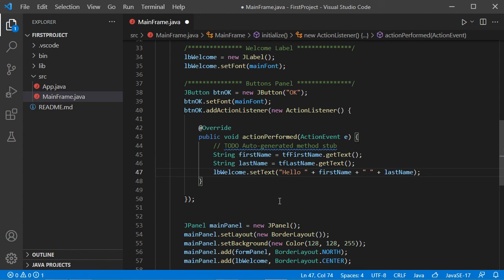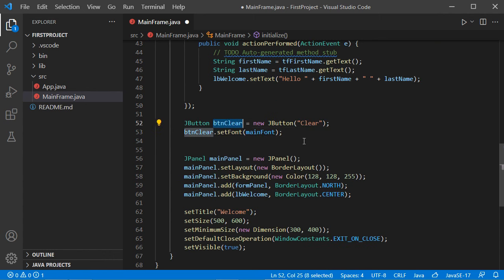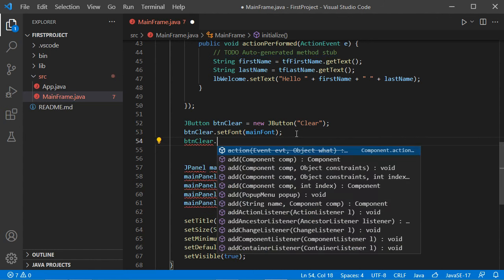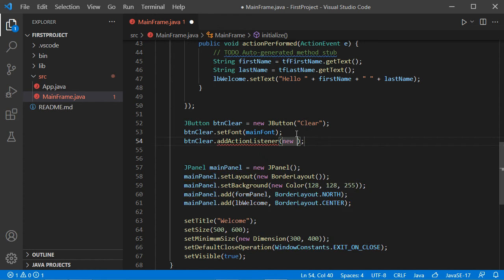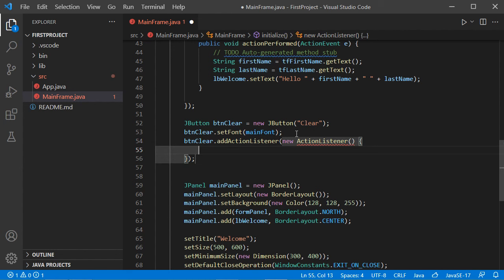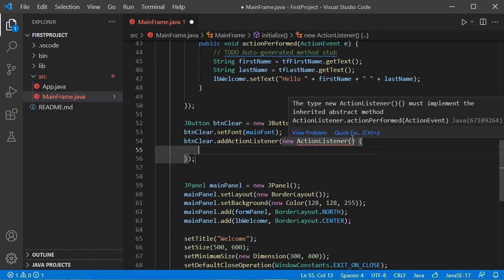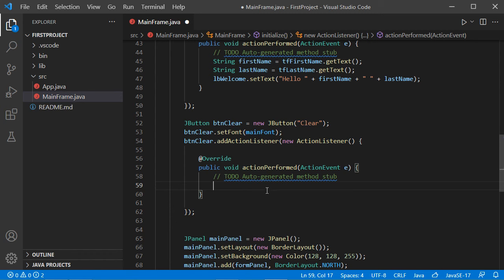Now let's create the second button. This button is called btnClear and contains the text Clear. I will set its font and add a listener to this button. Let's implement the method of this interface using Quick Fix then Add Unimplemented Methods. This method will be executed when we click the Clear button — what I want to do here is make the text fields and the welcome label empty.